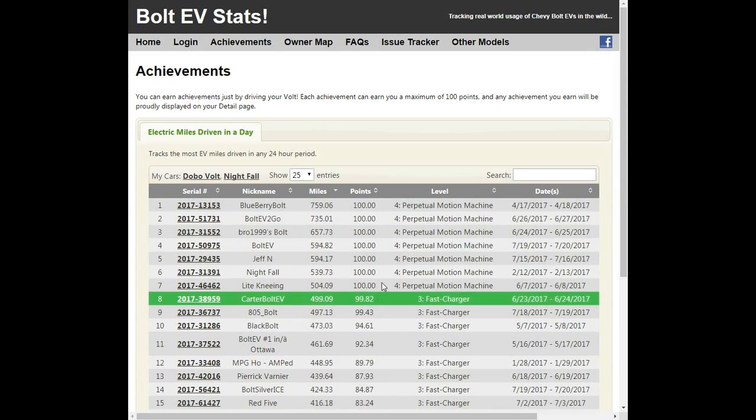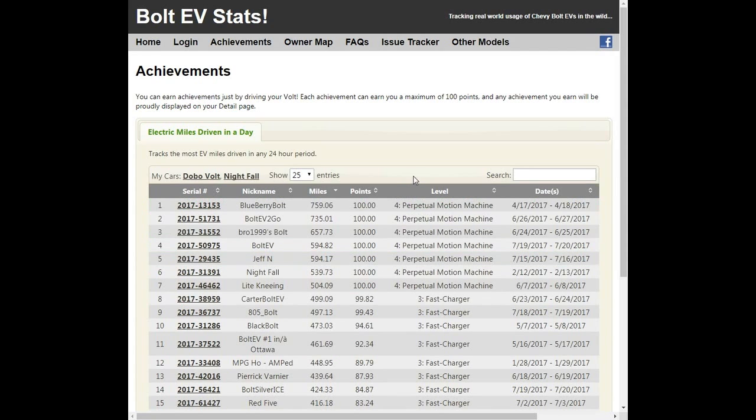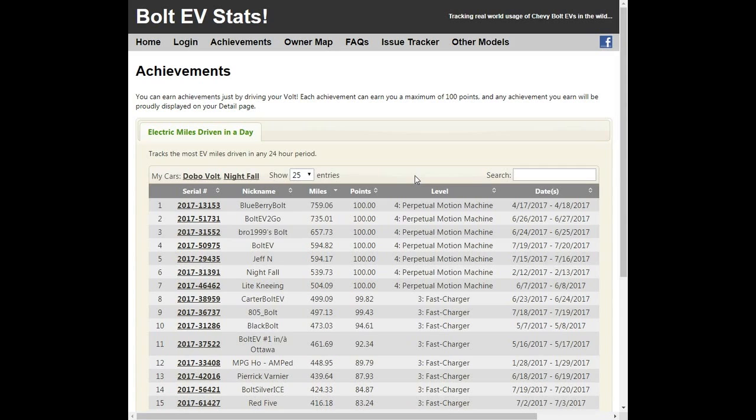But I think these numbers also sort of clearly disprove that notion that the Bolt EV is only a city car. That's clearly not the case. With even a moderately built-out DC fast charging network, you can drive as far comfortably in a Bolt EV as you could drive in an internal combustion engine vehicle. I want to emphasize comfortably, obviously, there are some road warriors out there who want to drive 1,500, 1,600, 1,700 miles in a single day.